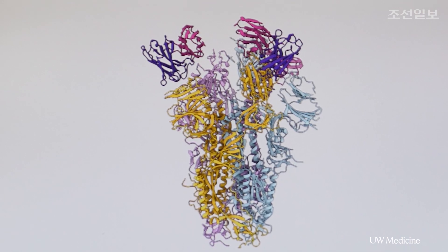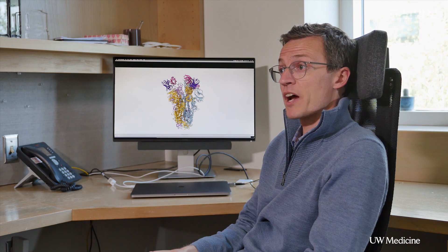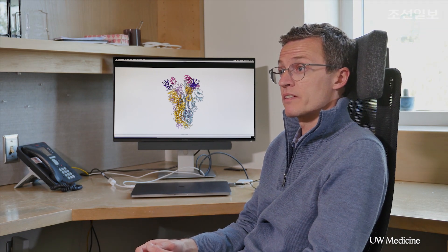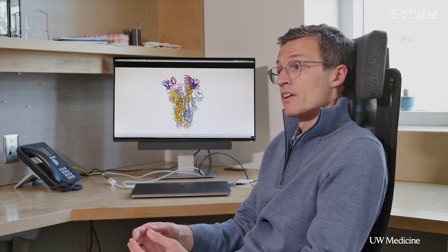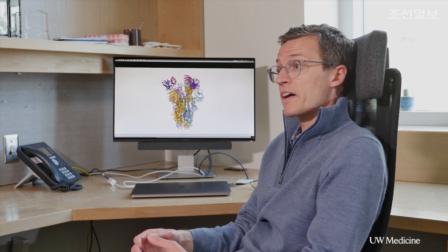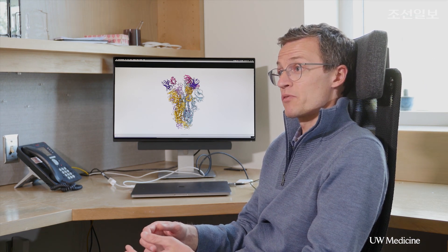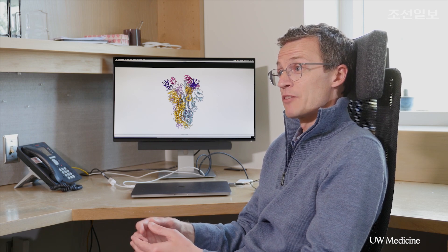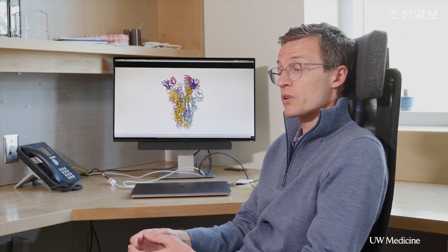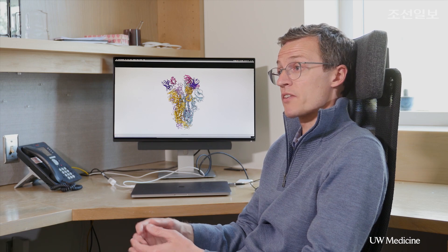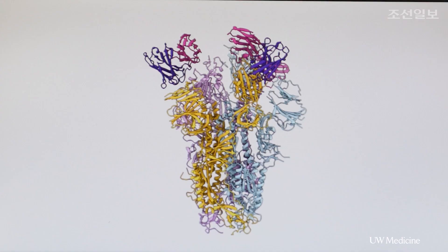This atomic-level description of the interactions between the spike glycoprotein and the antibody allowed us to understand why this antibody can neutralize multiple strains of SARS-CoV as well as SARS-CoV-2, because the epitope recognized — the region recognized — is highly conserved across these viruses. This is also why it gives us some hope that this antibody might be efficient at neutralizing related viruses that could emerge in the future.